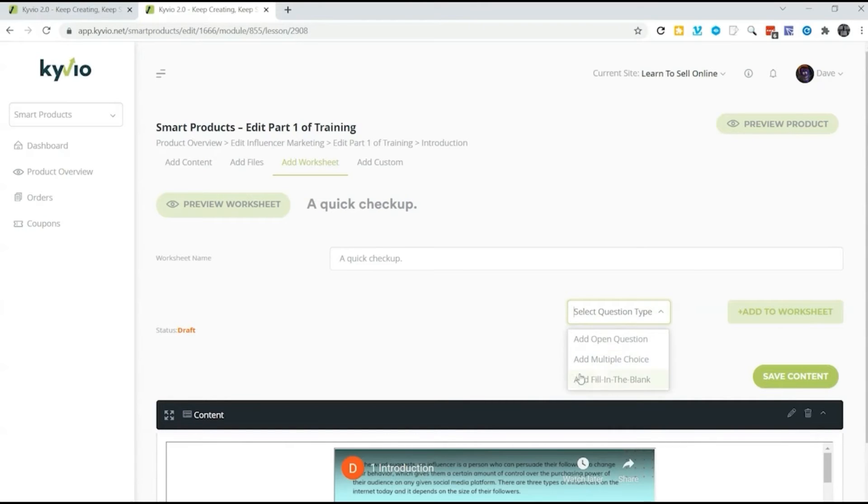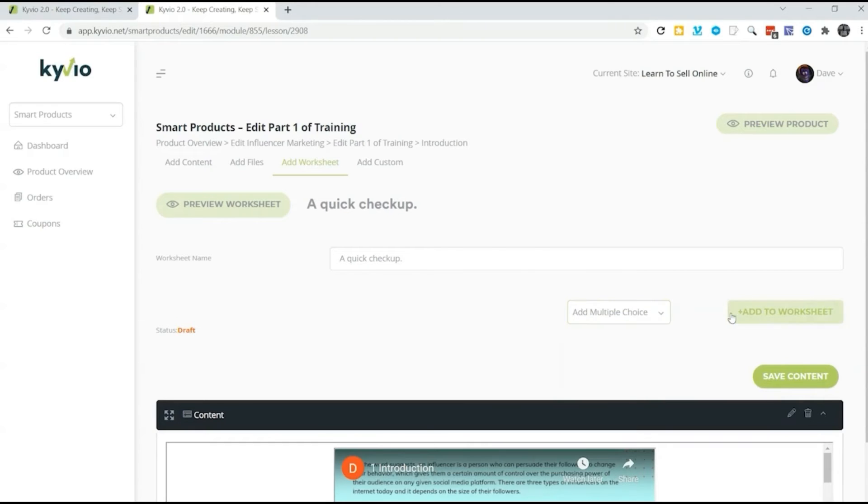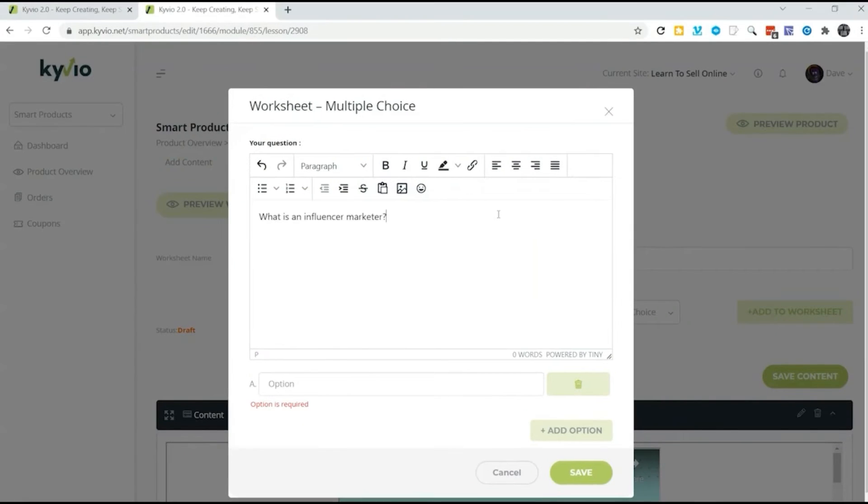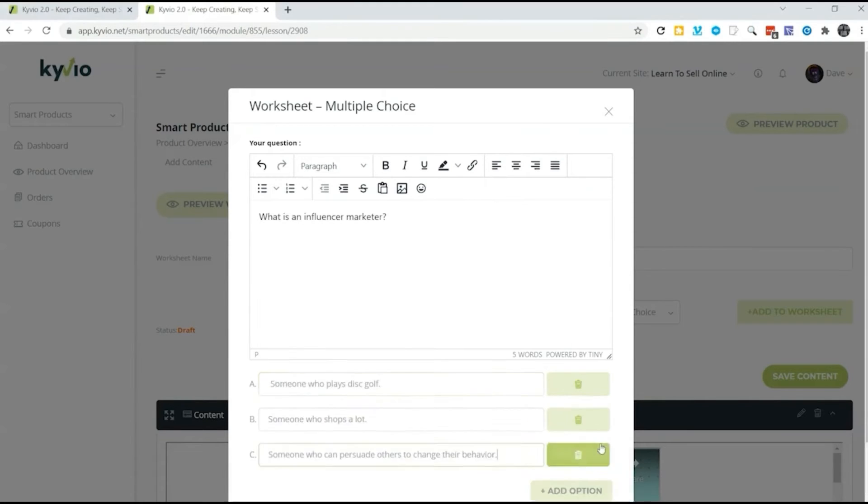An open question, multiple choice and fill in the blank. Here we're going to go with multiple choice. And it's added to the worksheet. Then we add our question. Then each of the three options that we're going to pick in this case.